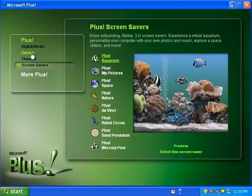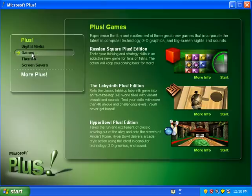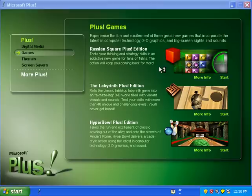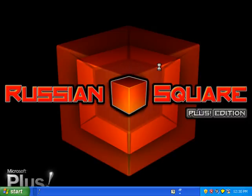Let's review the games. First up is Russian Square Plus Edition. Yep, it's all stuff Windows XP doesn't have.